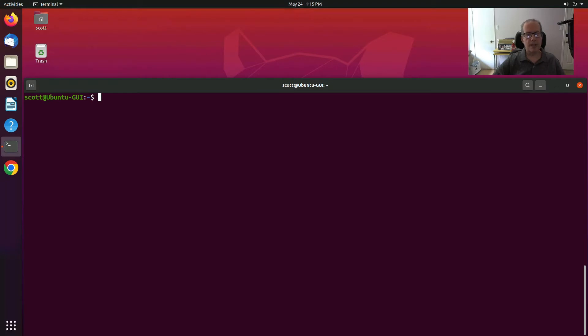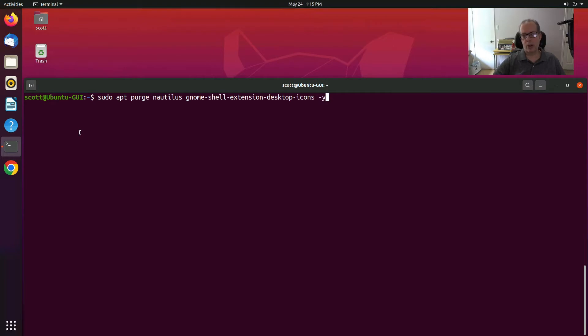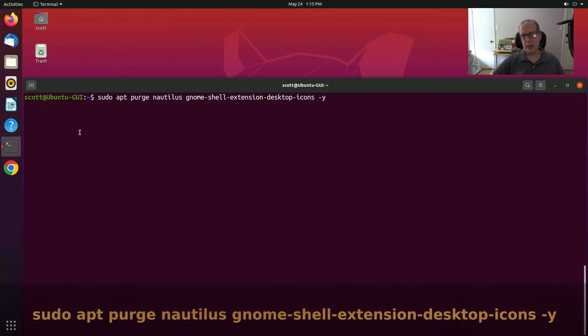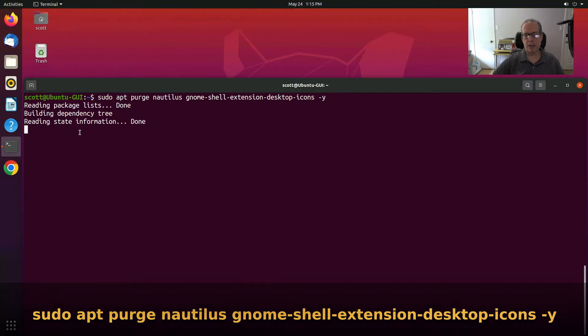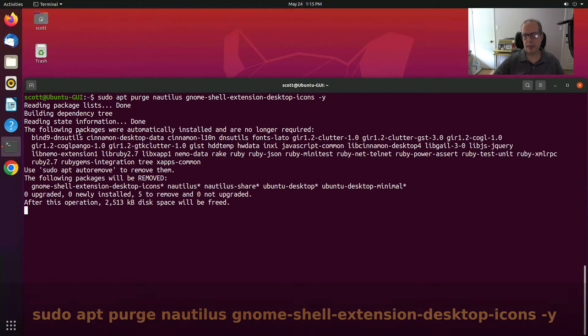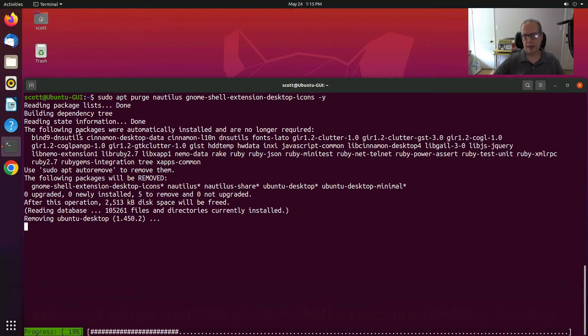Let's see how to install Nemo and make it our default file manager. First of all, we want to issue a command that will remove the association with Nautilus and the desktop icons.